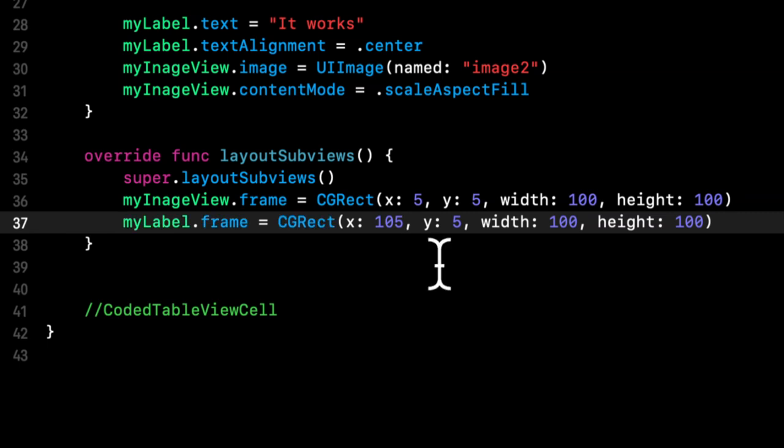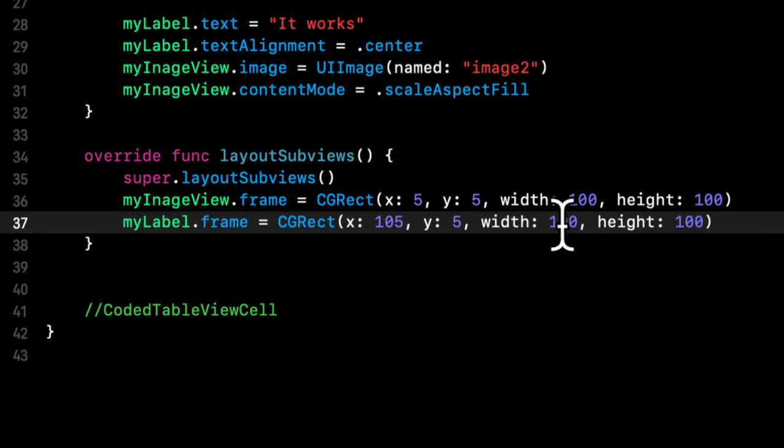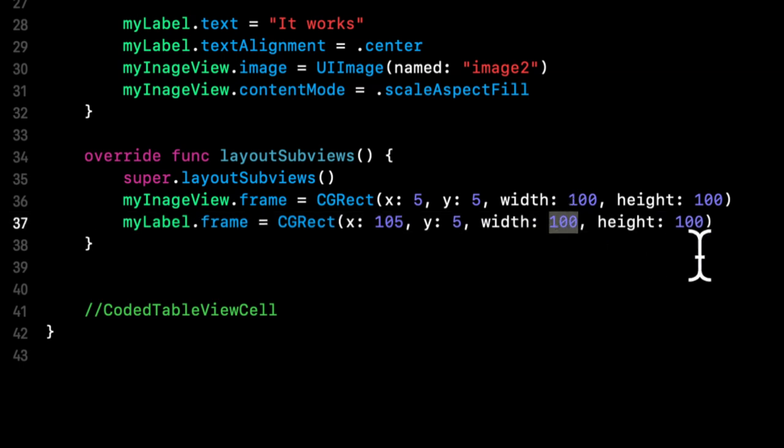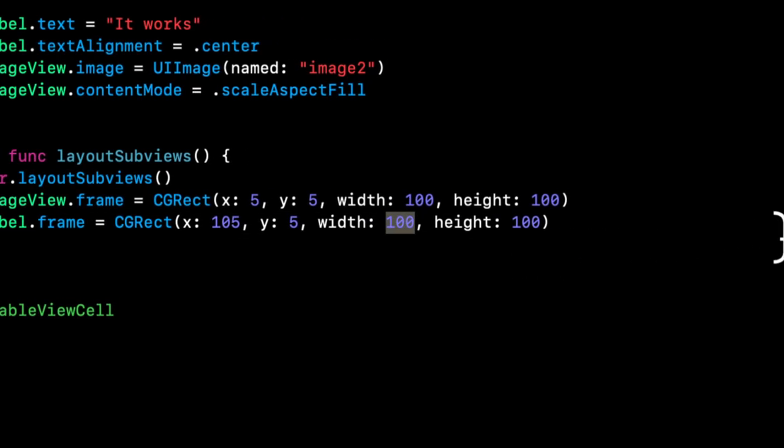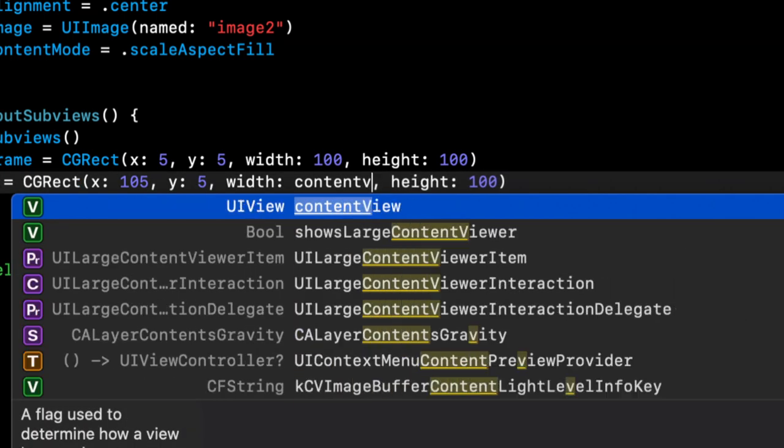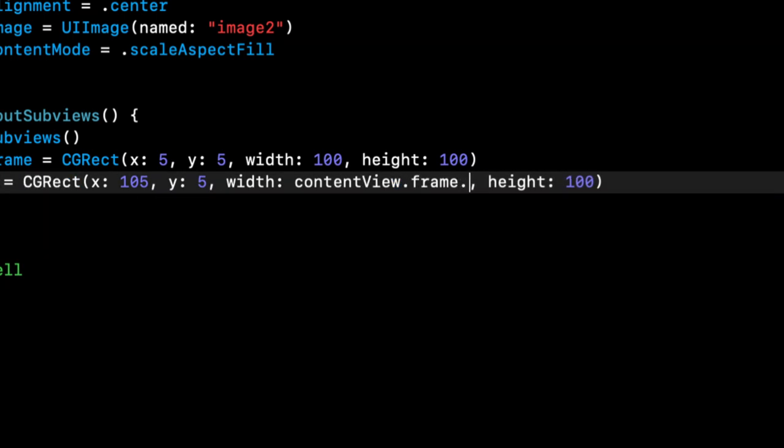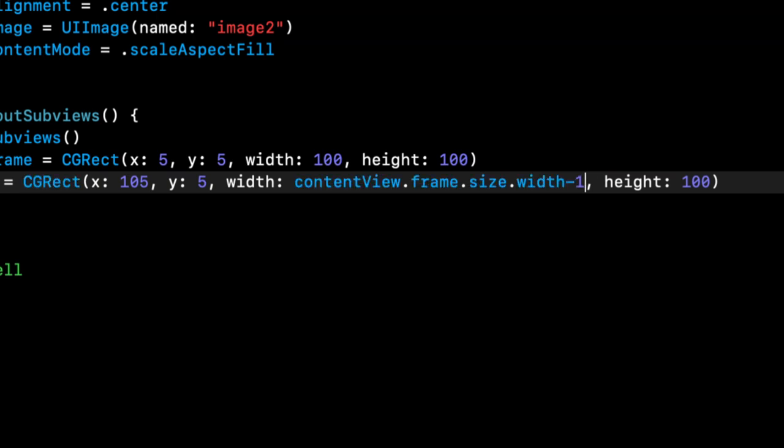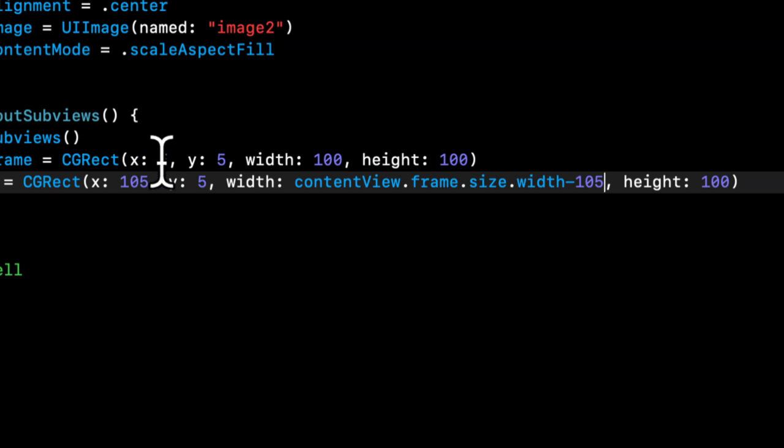So we're first going to say the frame of this x with an x, y width and height. So x will be let's say five, y is five, let's say width of 100, height is 100. And let me copy this and say, the label, the x will be 105, y can be the same, the height can be 100. And the width is going to be the width of the cell. So we're going to say content view dot frame dot size dot width, minus 105. And 105 is the width of the image and the five point buffer for the x of that image.